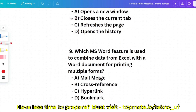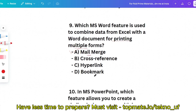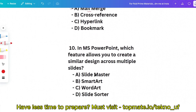Question 9: Which MS Word feature is used to combine data from Excel with a Word document for printing multiple forms? Options: Mail Merge, Cross-Reference, Hyperlink, or Bookmark. The correct answer is Mail Merge. For printing multiple forms, we can use Mail Merge — this reduces the time required.